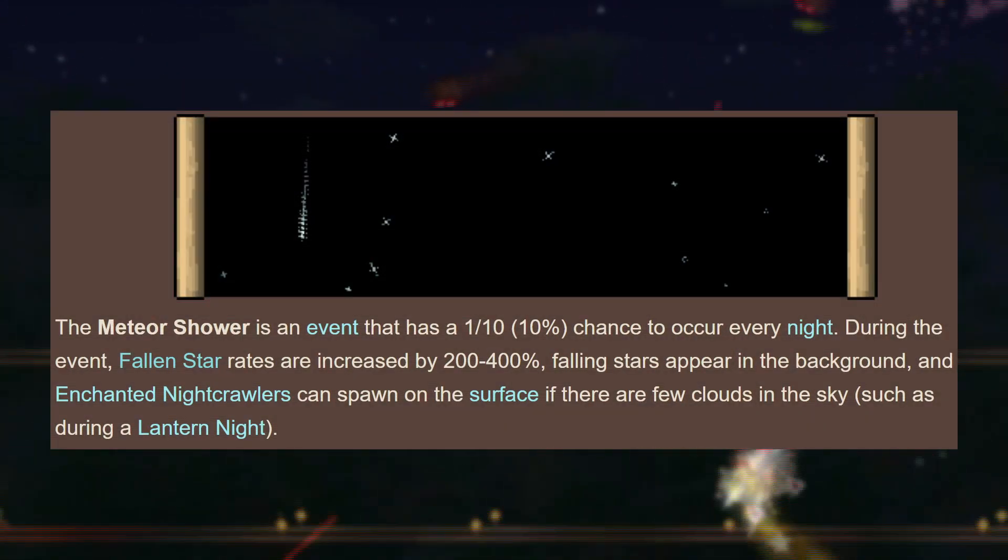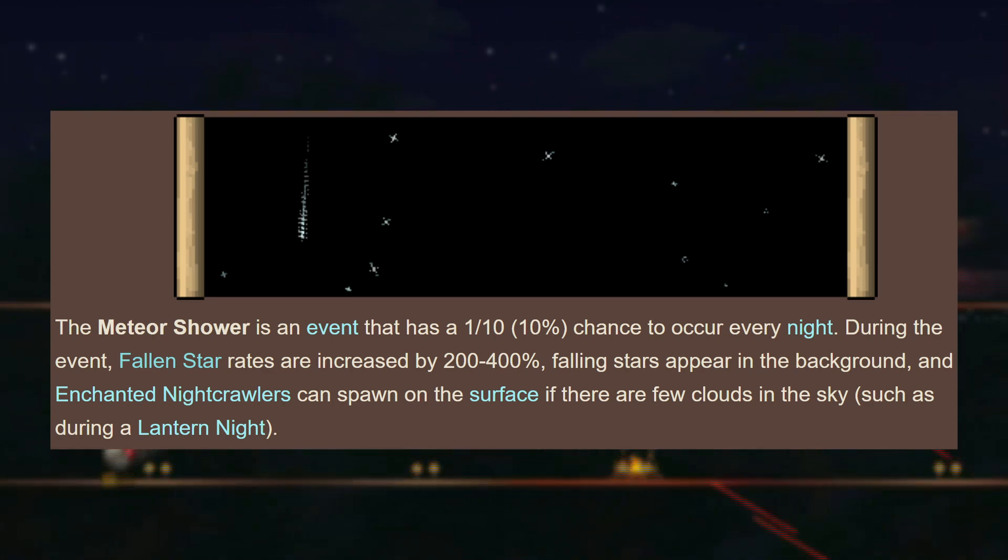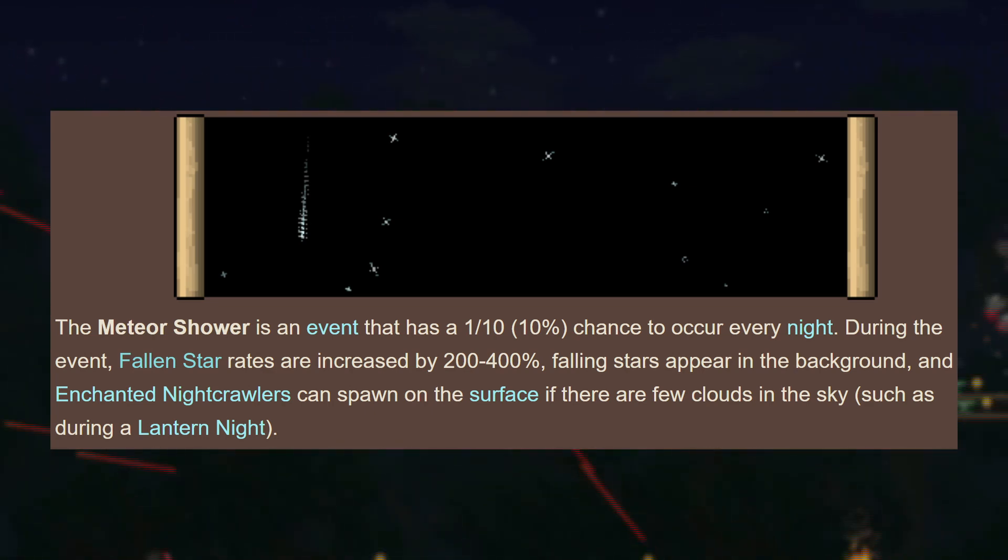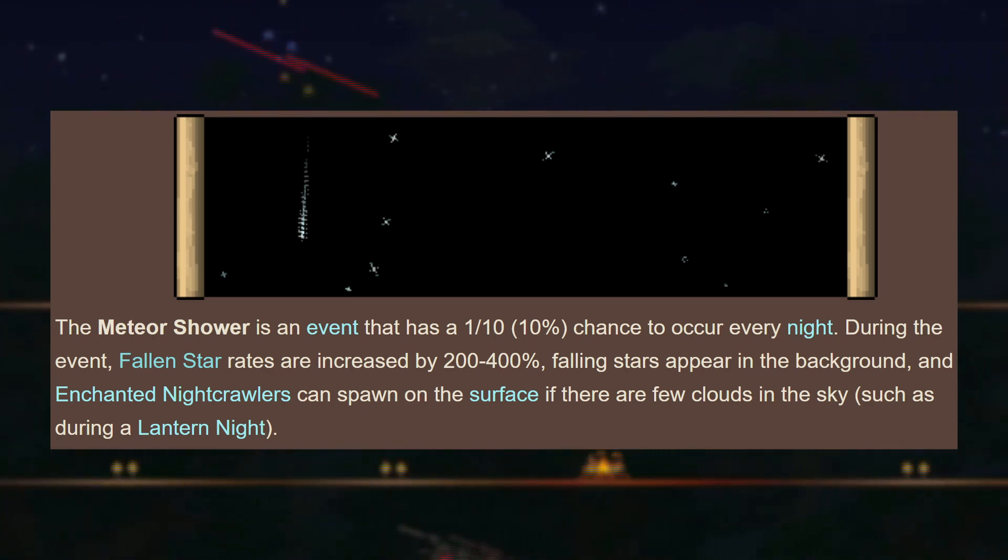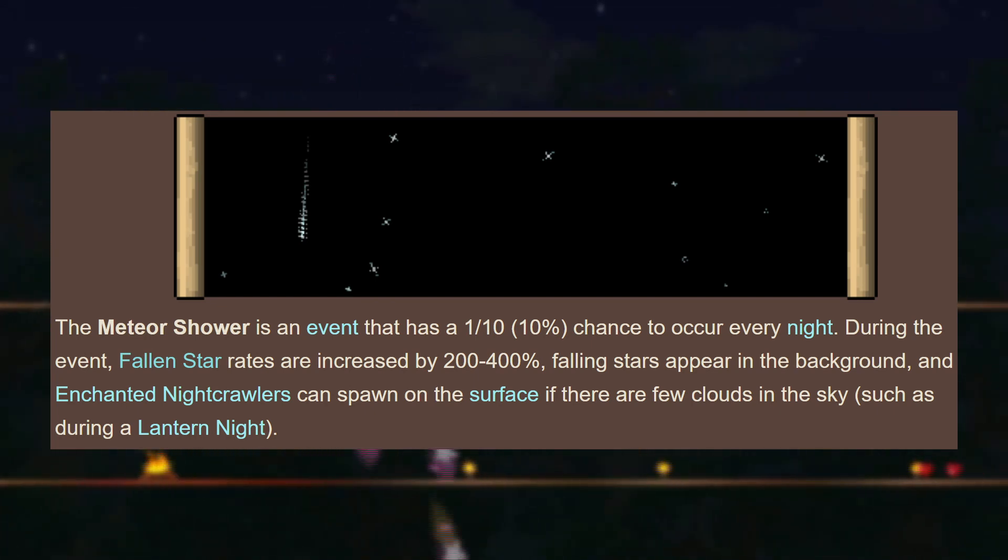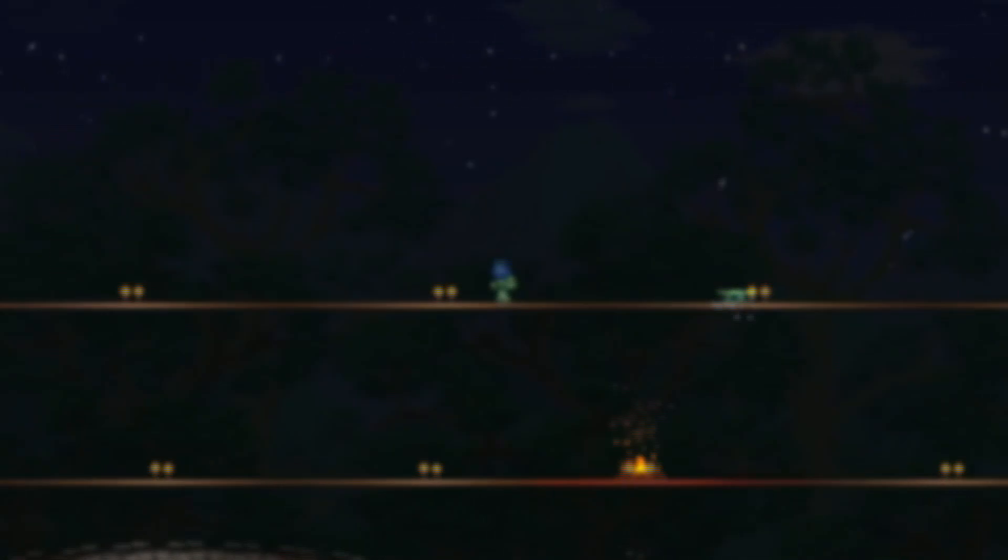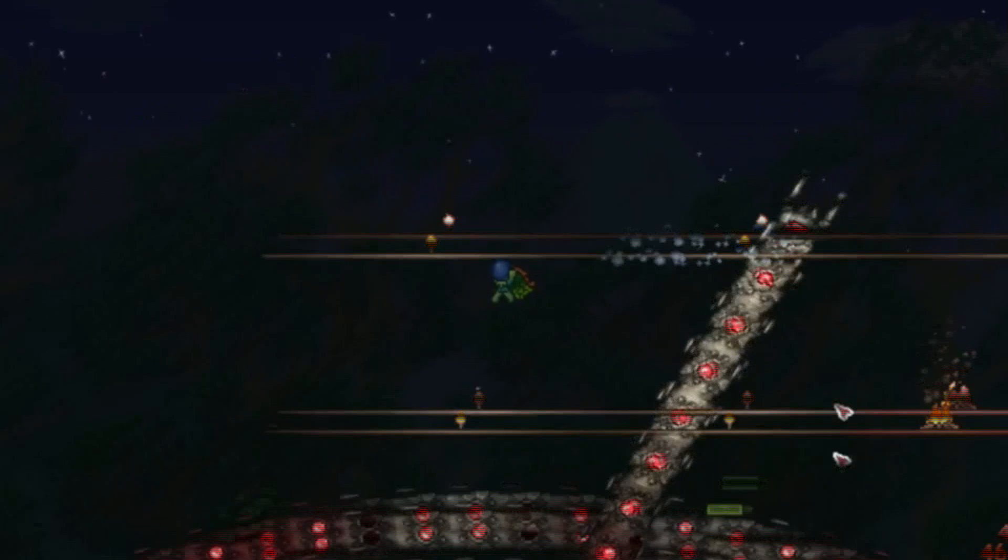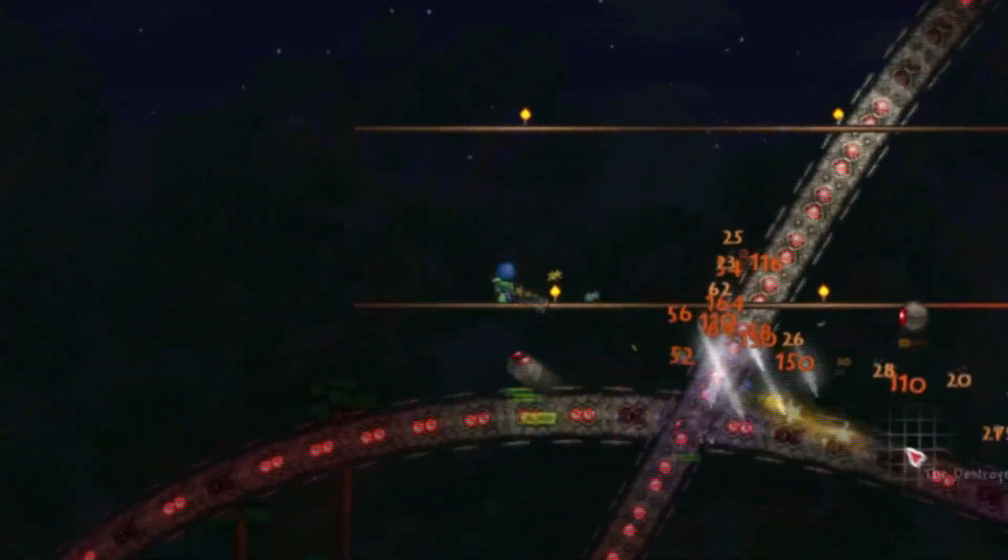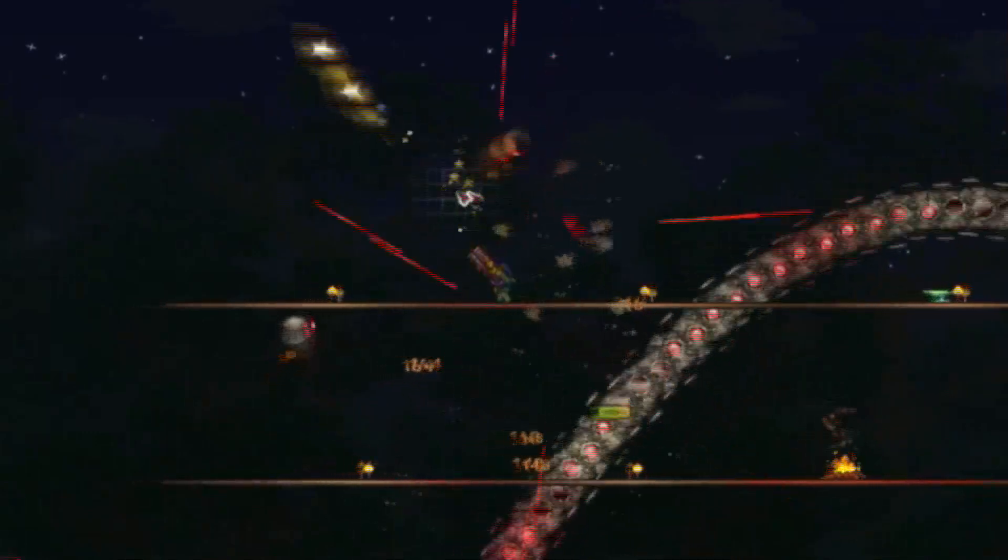The meteor shower is an in-game event that has a 1 in 10 chance of triggering every in-game night. This event randomly increases the fallen star chances by up to 5 times. An increase of this magnitude brings the average fallen stars from 41 per night all the way up to 205.